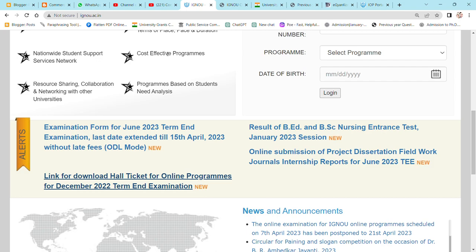Hey guys, welcome to Commerce Pathshala. So as you can see on the screen, this is IGNU's official website. So here we can talk about how you can download your call ticket.